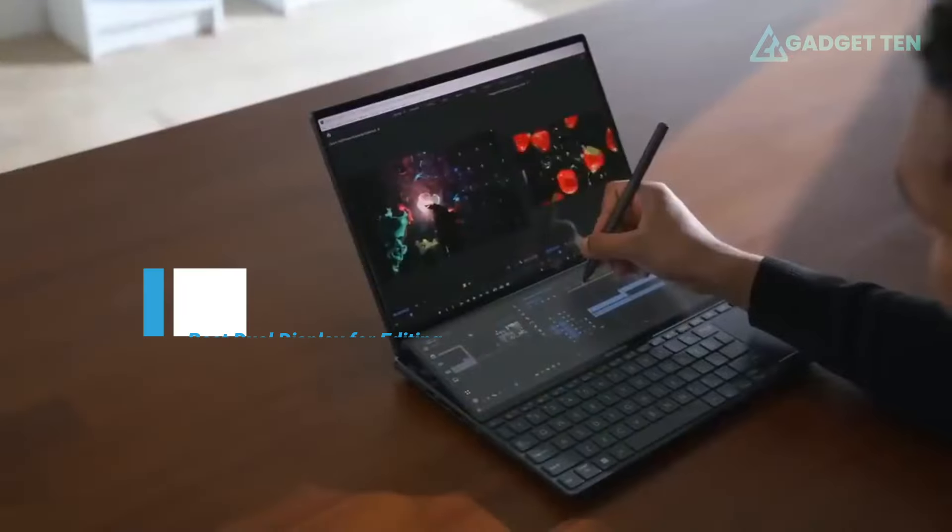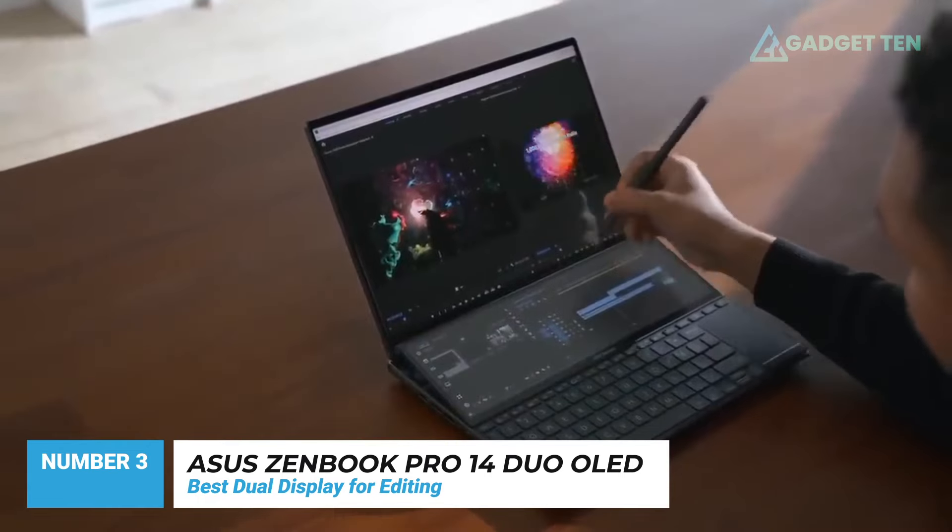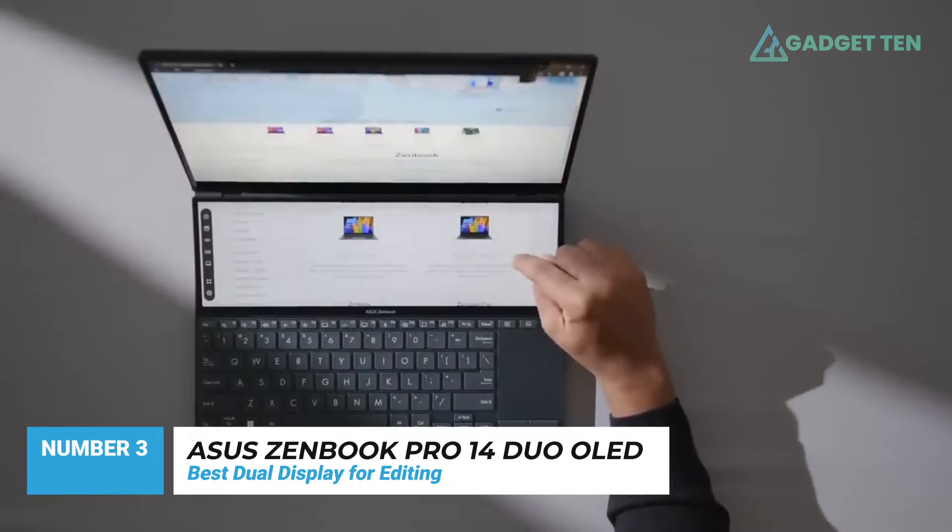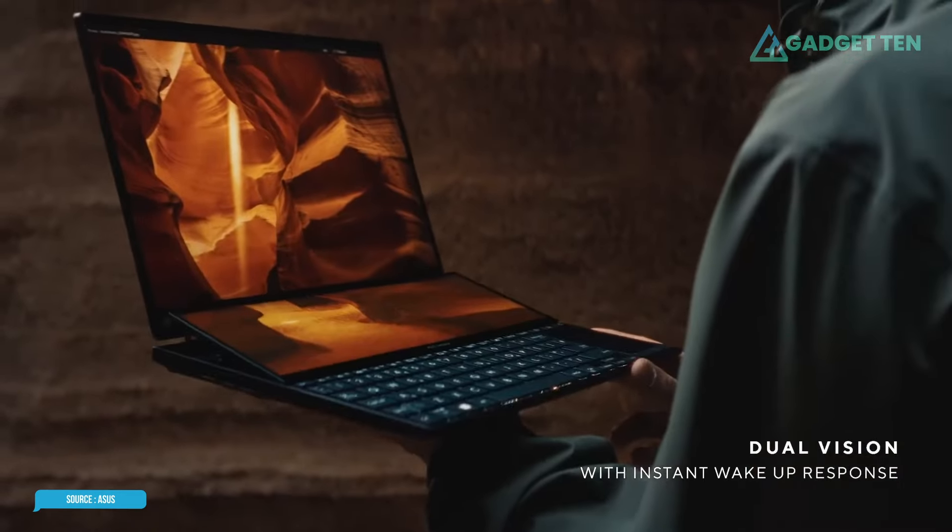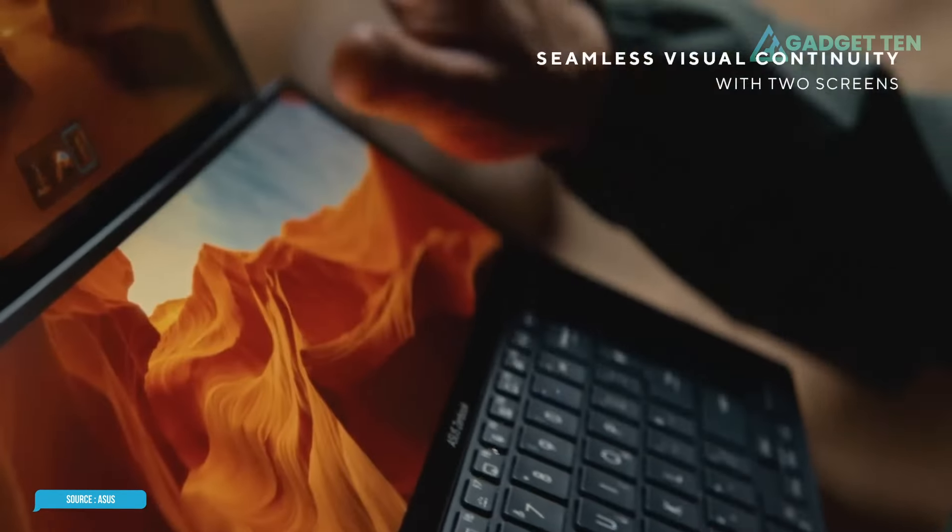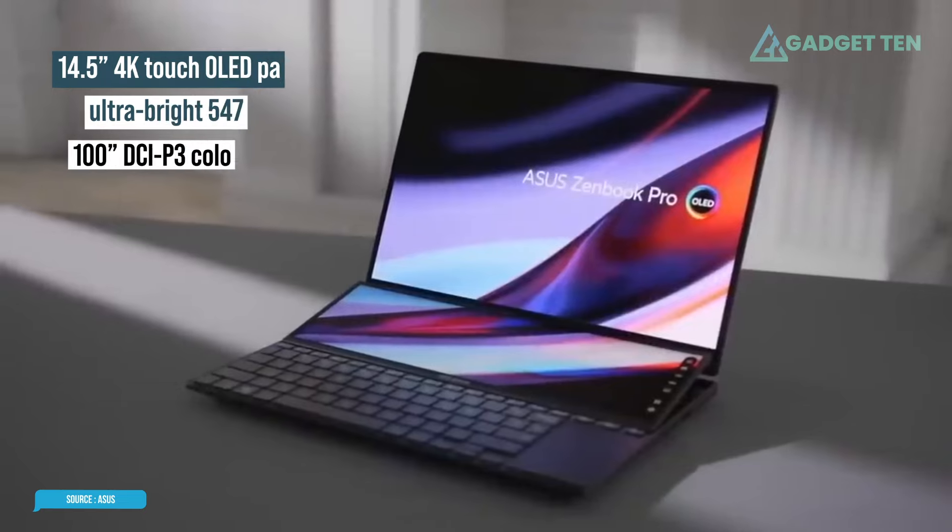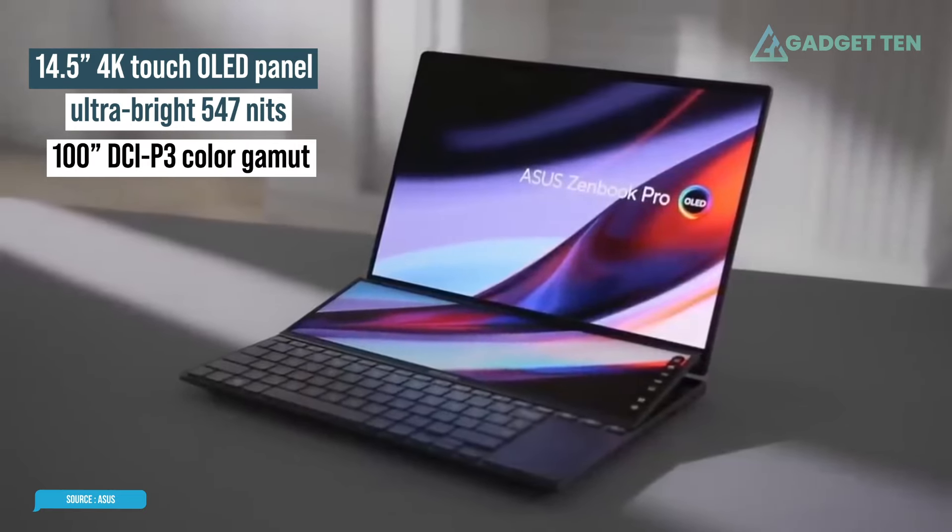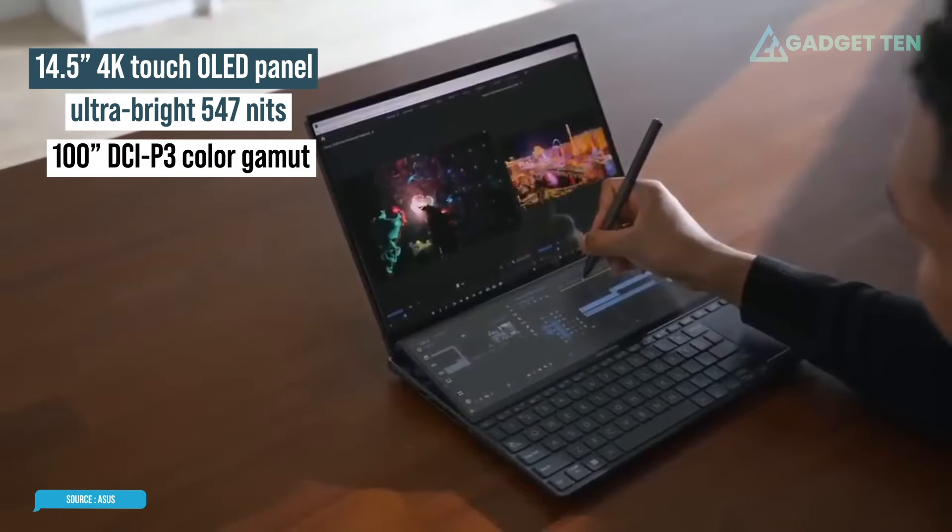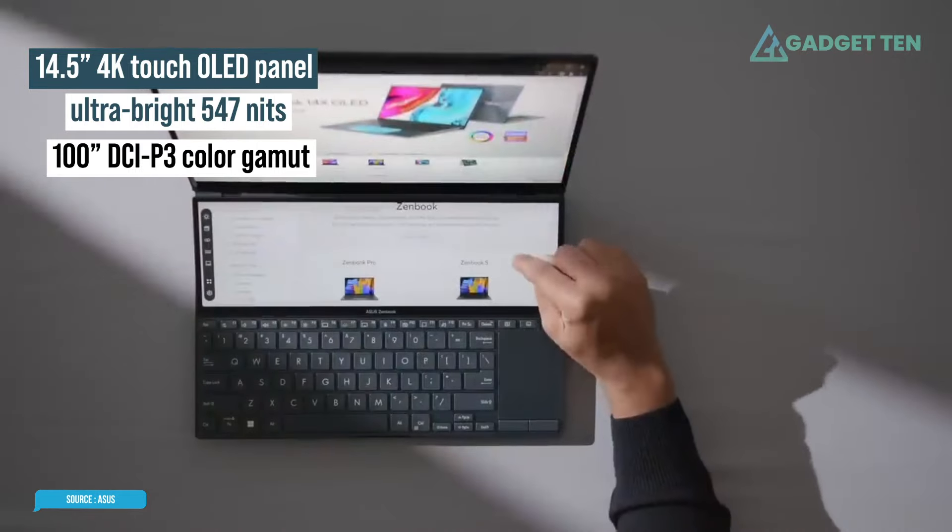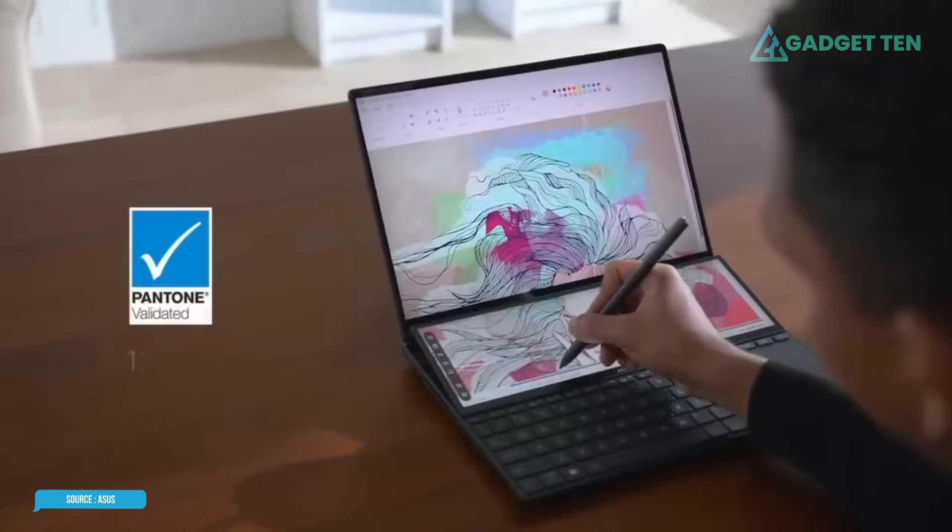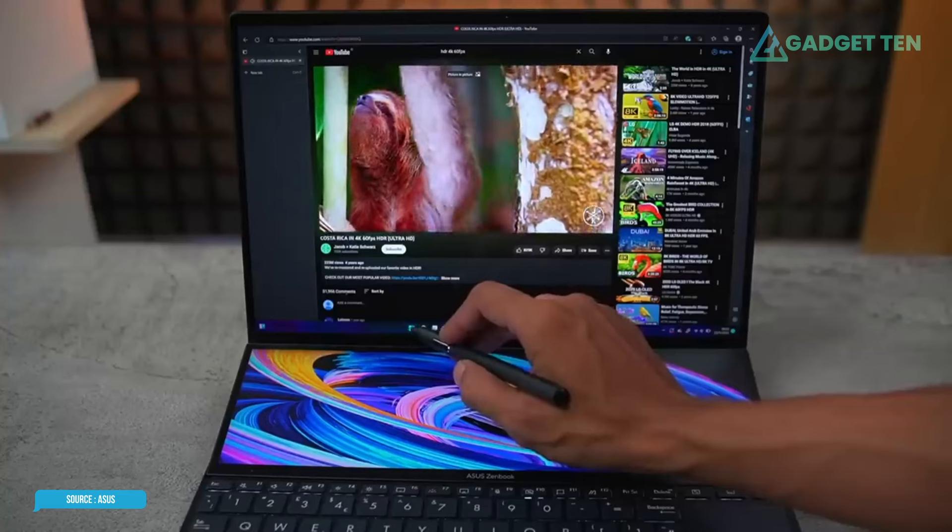Number 3. Asus ZenBook Pro 14 Duo OLED. Why have one display when you could have two? The Asus ZenBook Pro 14 makes this possible with a 14.5-inch 4K touch OLED panel that outputs an ultra-bright 547 nits while covering 100% of the DCI-P3 color gamut.